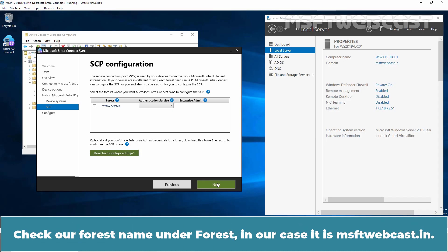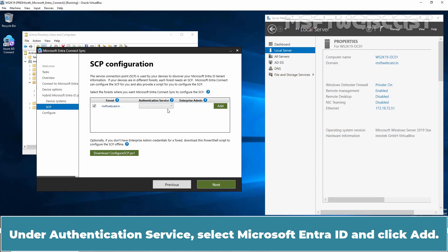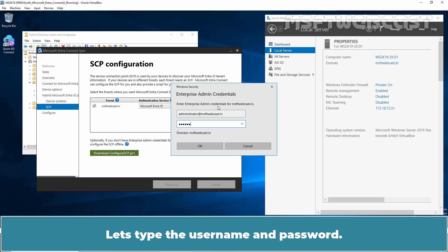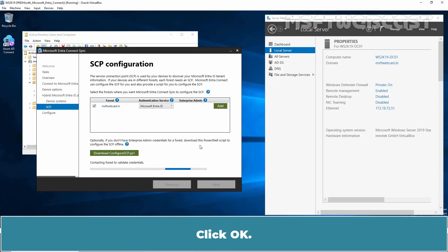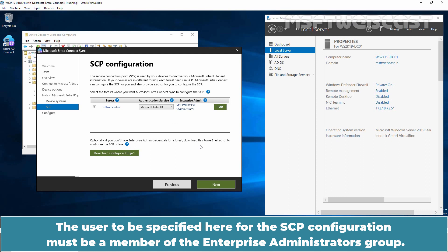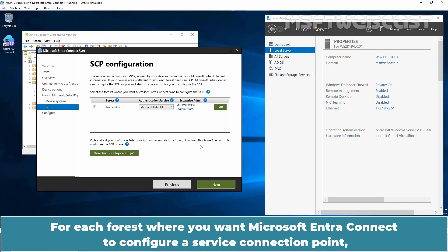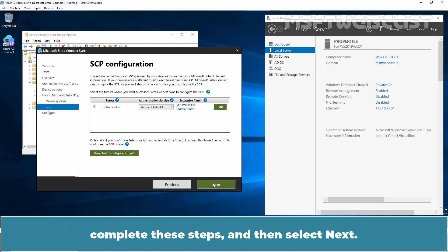Check our forest name under Forest — in our case it is msftwebcast.in. Under Authentication Service, select Microsoft Entra ID and click Add. On the Credentials prompt, type the on-premises Enterprise Admin credentials and click OK. The user specified here for the SCP configuration must be a member of the Enterprise Administrators group — these permissions can be revoked after successful SCP configuration. For each forest where you want Microsoft Entra Connect to configure a service connection point, complete these steps and then select Next.